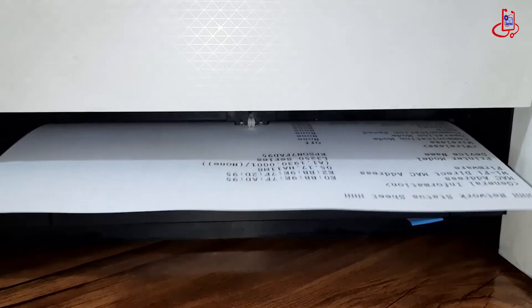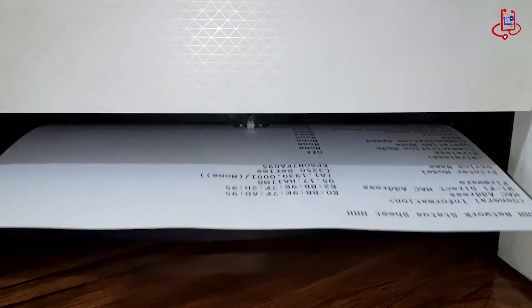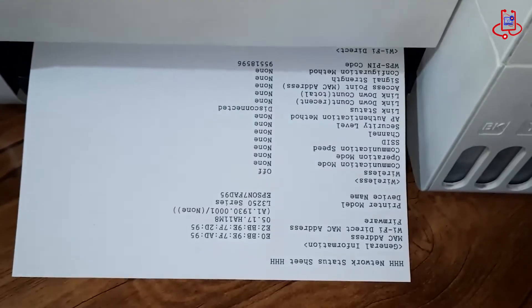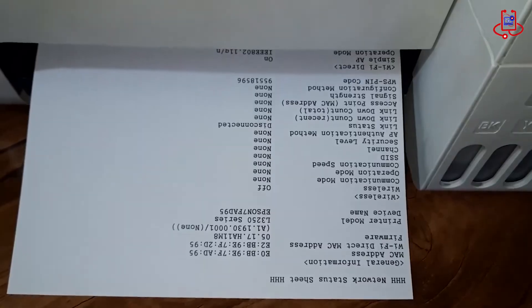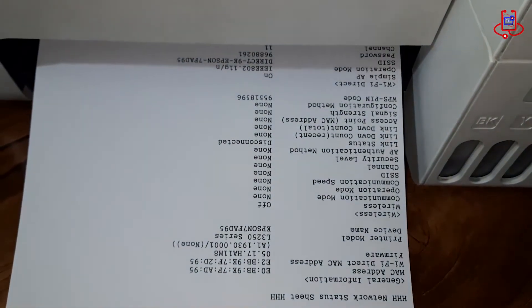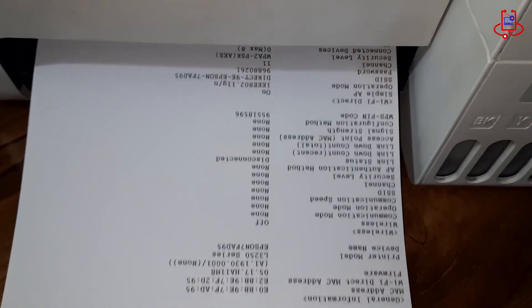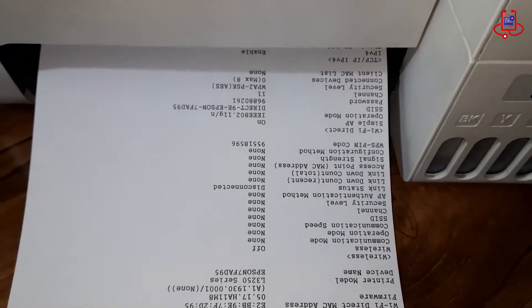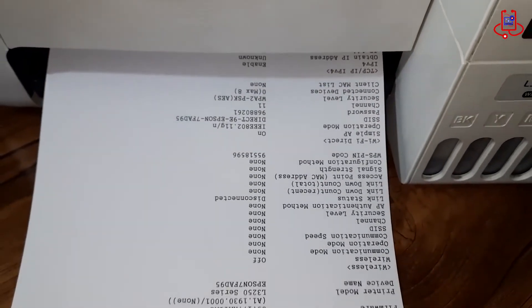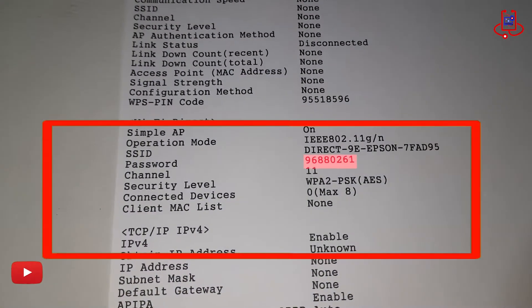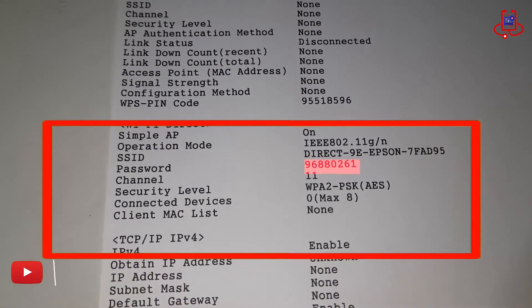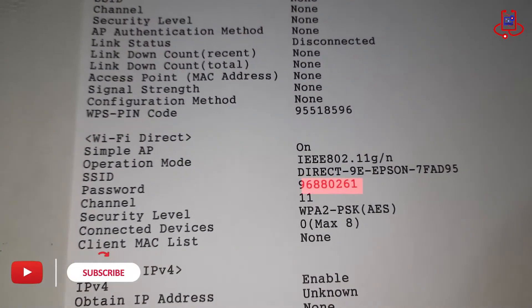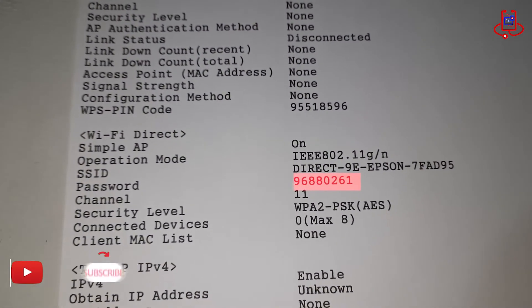Now we will note the Wi-Fi settings from here and use these settings to connect your phone to the printer. From this highlighted section, you can see the Wi-Fi settings and Wi-Fi password for the Epson L3056 printer.